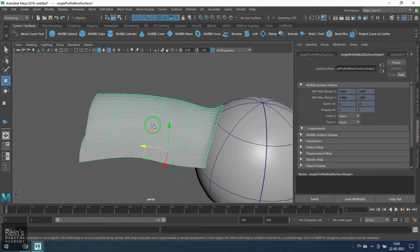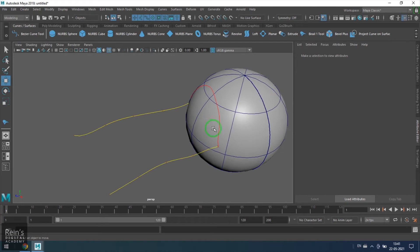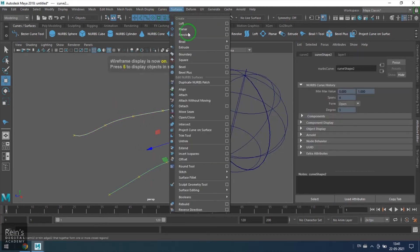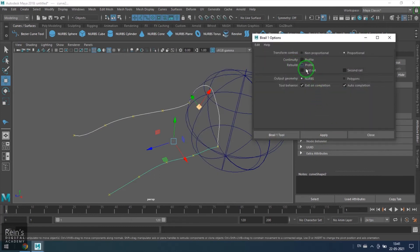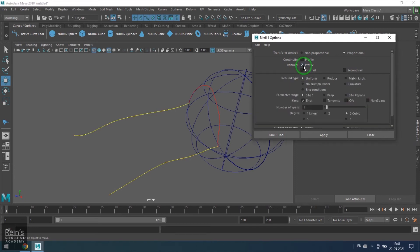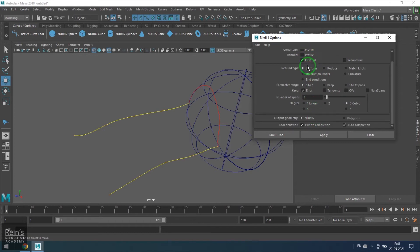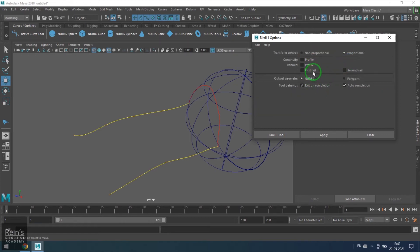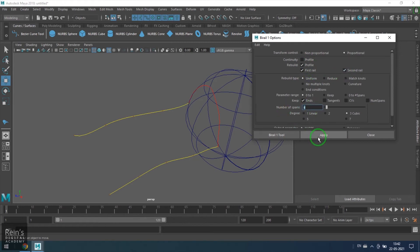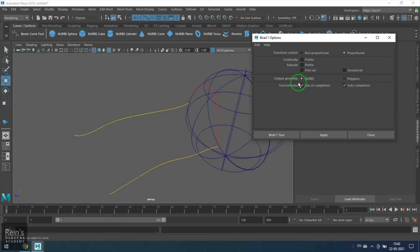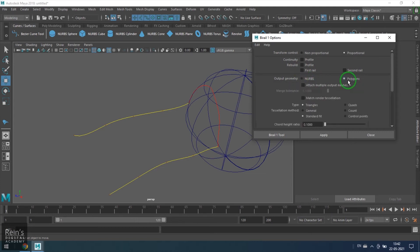To fix this, go to Curve, use the Rebuild tool, and rebuild both curves to give them equal spans, which produces a neat geometry. Now the flow lines on the model are straightforward. Instead of doing this separately, Bi-Rail offers a rebuild option inside the tool itself. We have three curves, and we can choose which to rebuild: the profile, the first rail, or the second rail. We can set the number of spans and the geometry rebuilds as it gives the output.